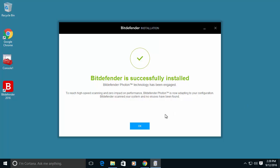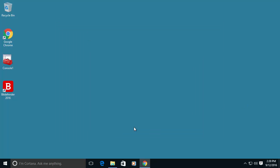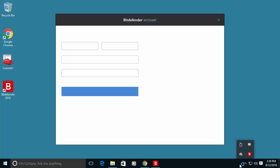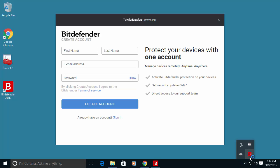OK, the installation is completed. As you can see you have a Bitdefender icon on the desktop and also another icon in the taskbar.